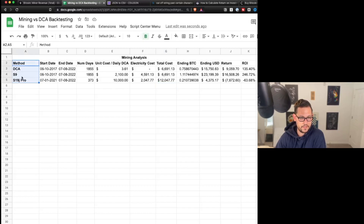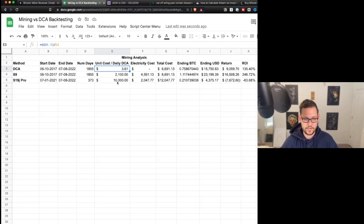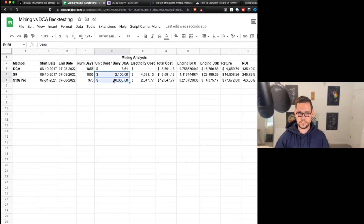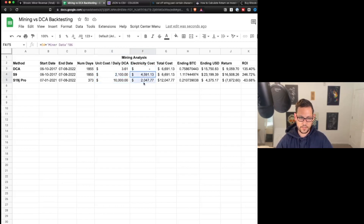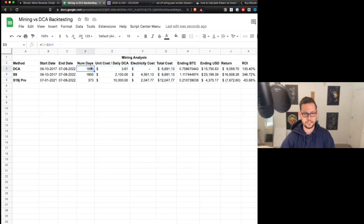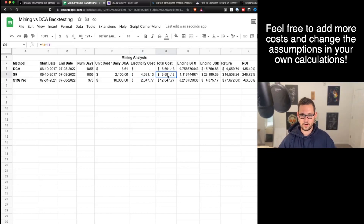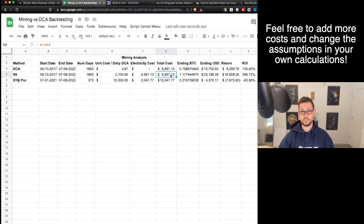In the mining dashboard we can compare dollar cost averaging, the S9, and the S19j Pro. We see start dates, number of days, the daily DCA purchase amount, and for miners the upfront unit cost and electricity cost. The total cost of ownership for DCA is just the daily amount times the number of days. For the S9 it's unit cost plus electricity. If you're using Compass Mining, there are additional costs like insurance that you could include, but that's outside the scope of this video.